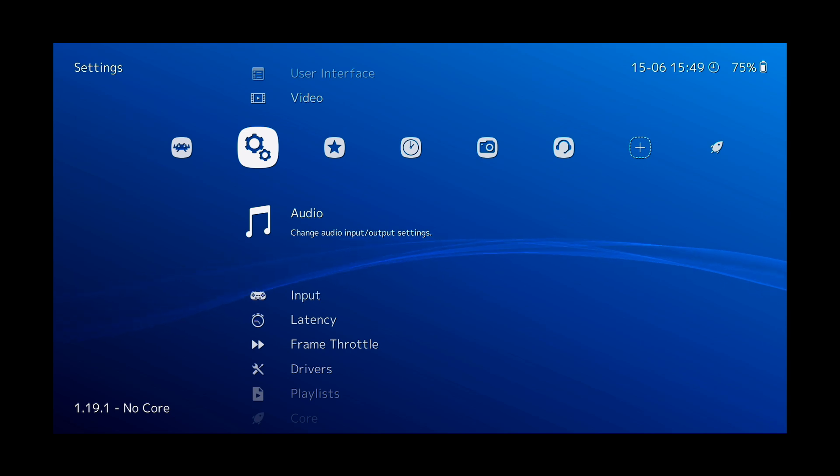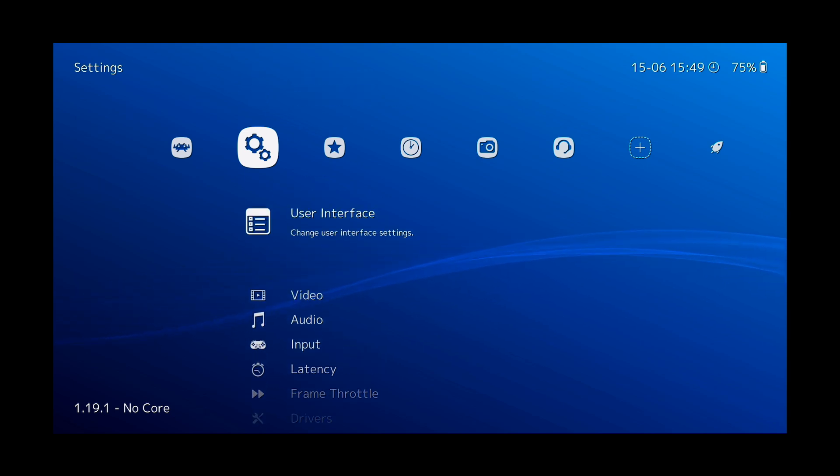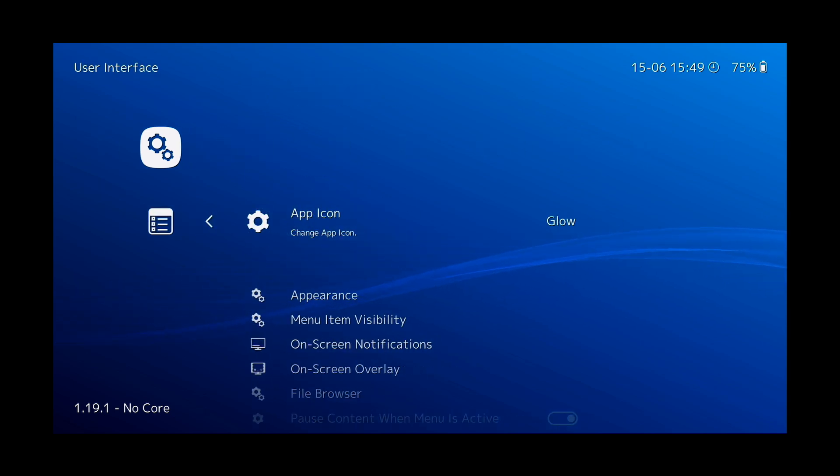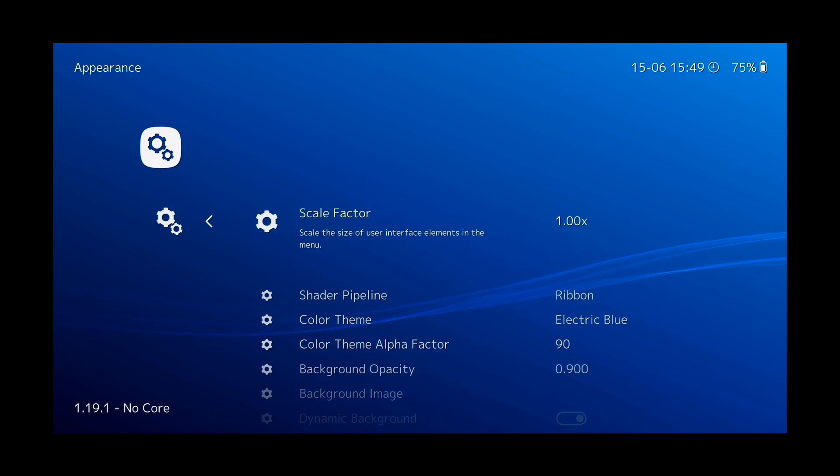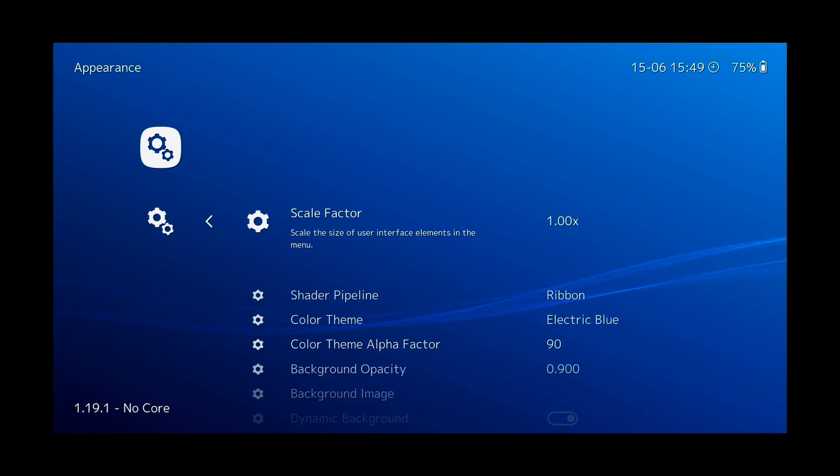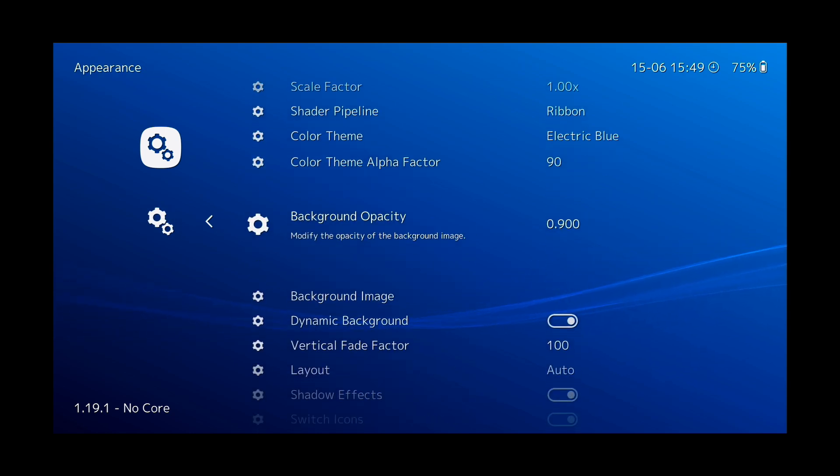Next, let's change our icon theme. So to do that, go to User Interface, go down to Appearance, scroll down to Icon Theme.